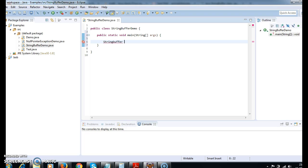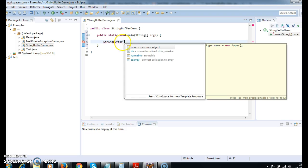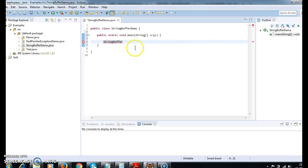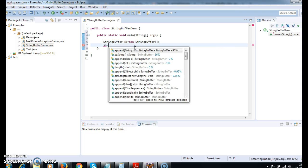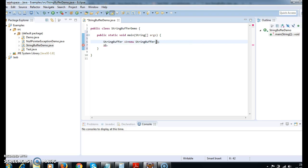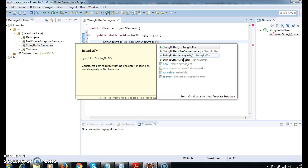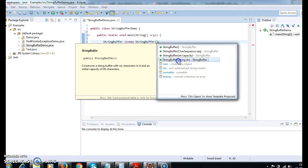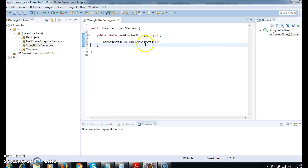First I am creating a StringBuffer. StringBuffer sb is called new StringBuffer. We have different constructors in StringBuffer: one is we can give a CharSequence, one is we can directly initialize a String in the StringBuffer constructor, and the other is we can use a capacity which will create a StringBuffer with that particular capacity. So here I am initializing the StringBuffer with 'Hello World'.